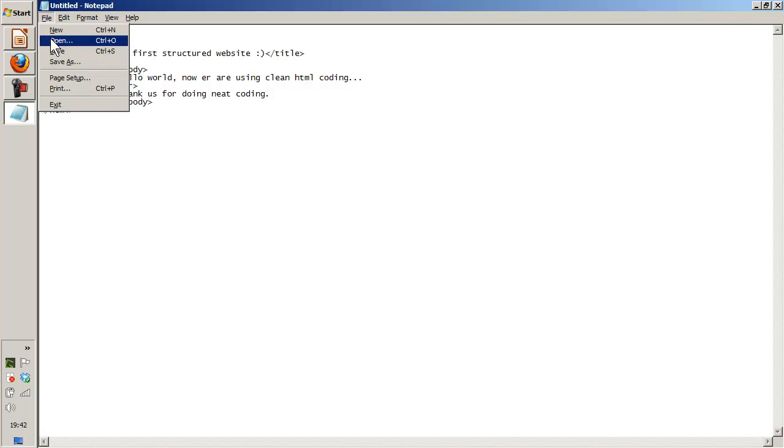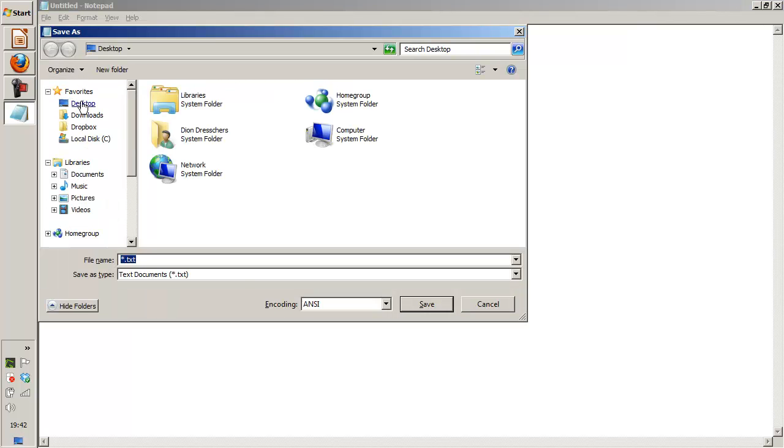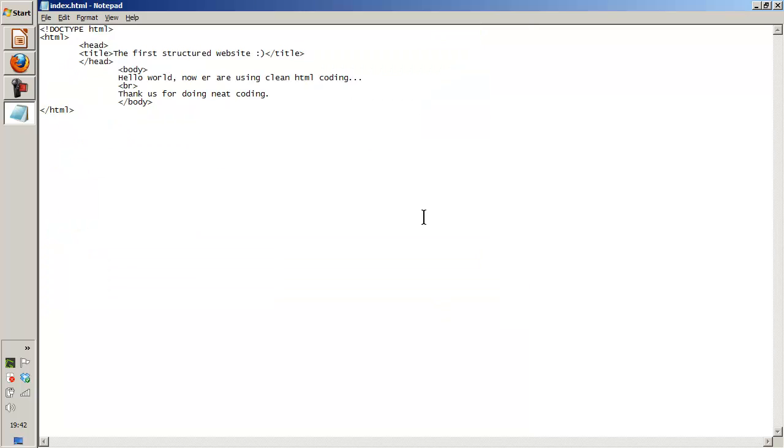I'm going to save it. Save as. I'm going to save it on the desktop. The file name has to be index.html. And save.